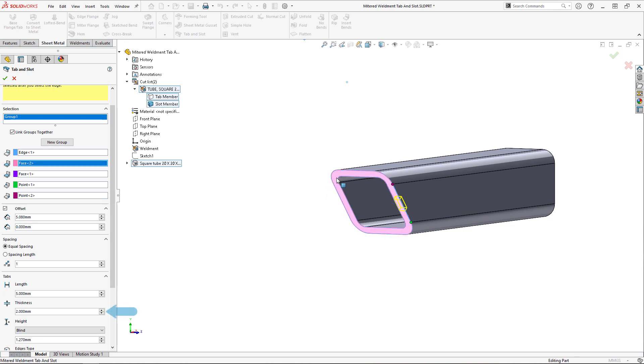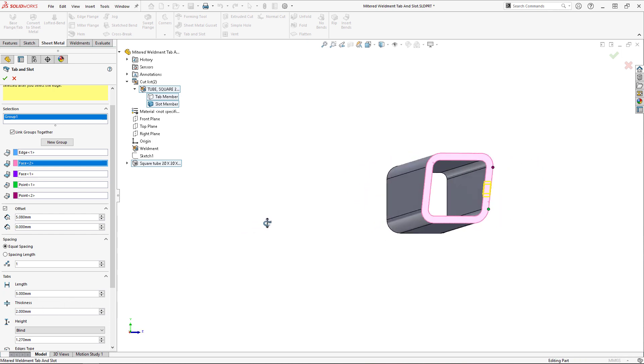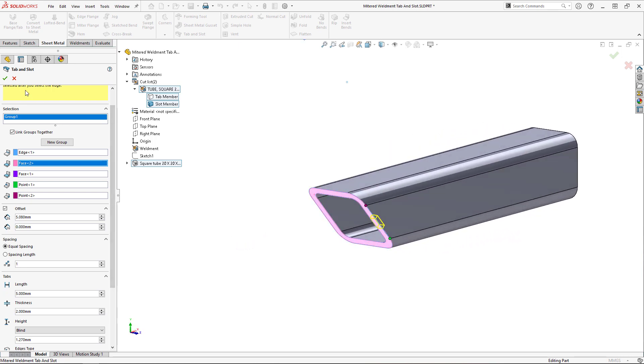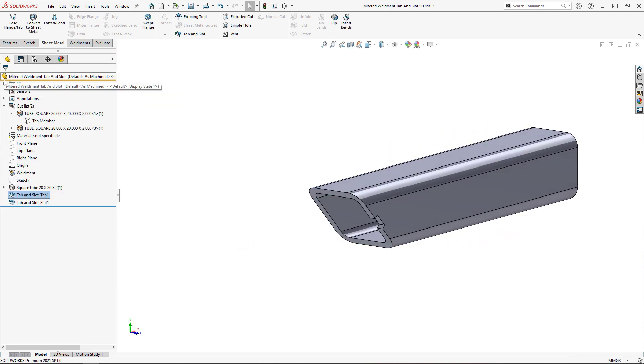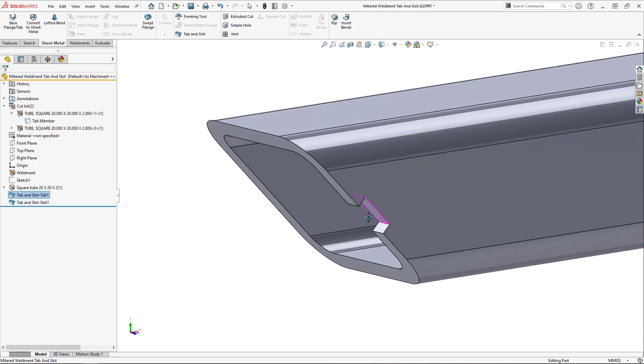The final step will be to set the thickness of the tab and slot, which I would like to be the same as the square tubing's wall thickness, which is two millimeters. And that's it. I've now got a tab and slot feature on a mitered weldment.